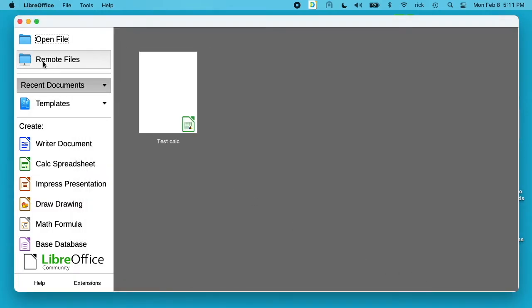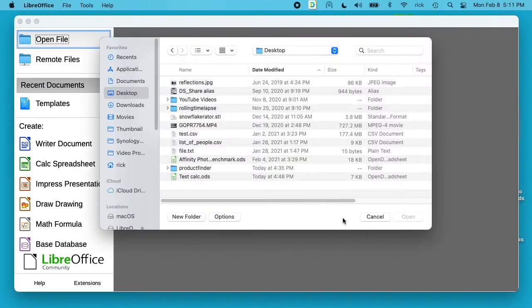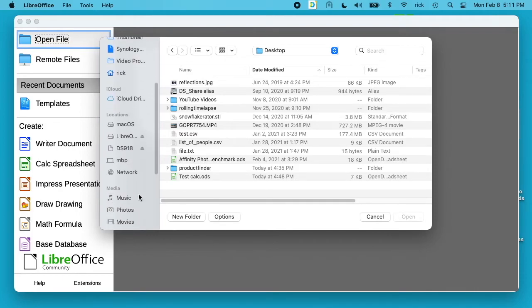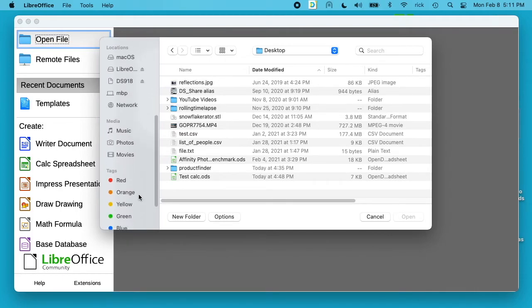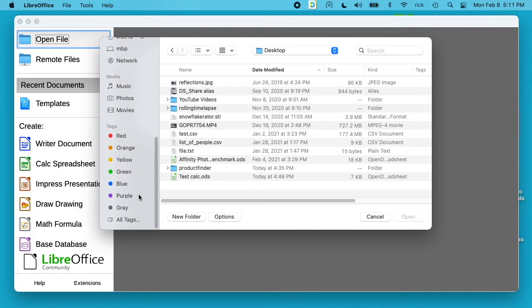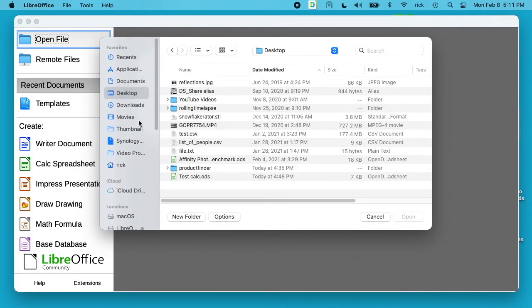I'll go to open file, and now we have the Mac dialog box. This has all of your favorites on the left side—it has iCloud, your locations, your media, your tags—just like every other application on the Mac.